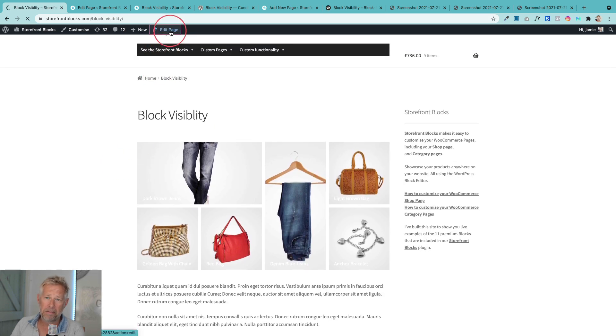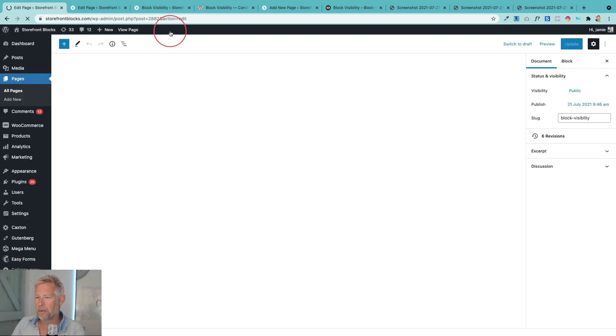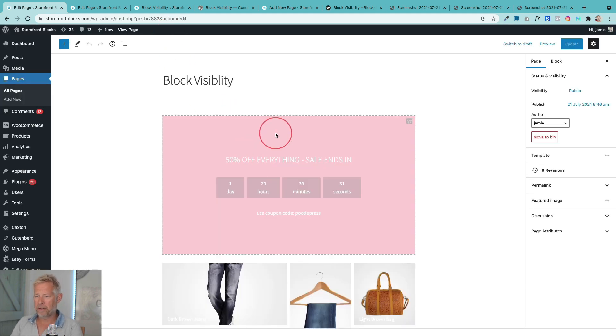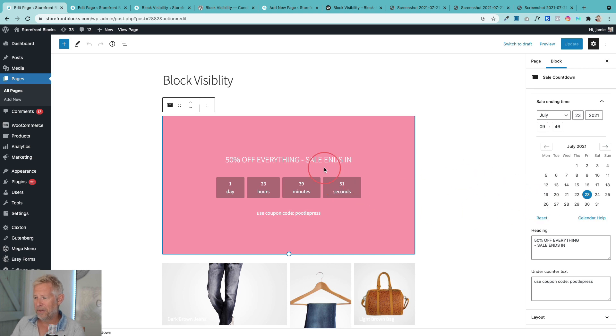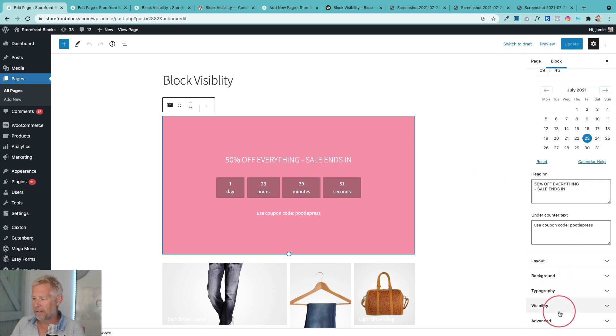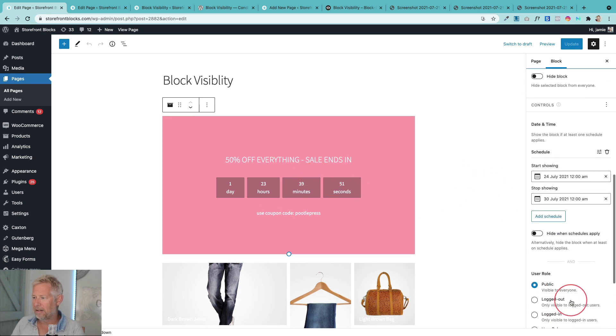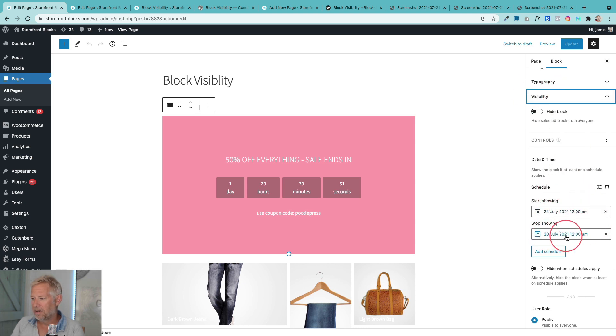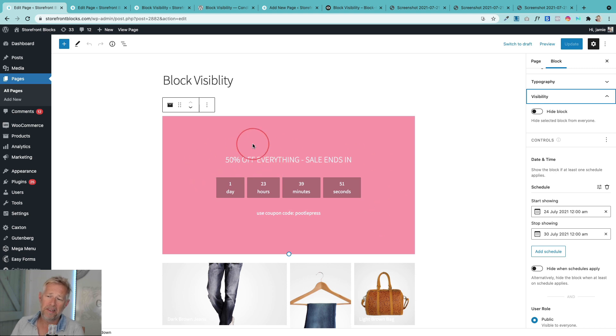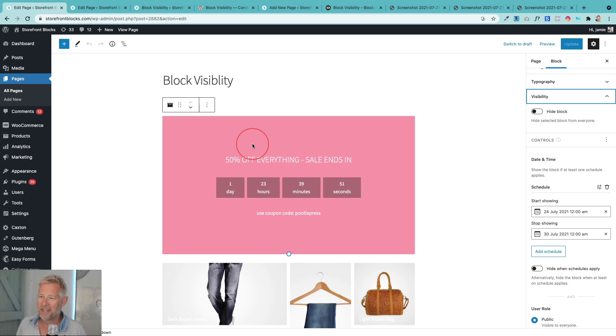But it will show on the 24th and all I would have to do is make sure that my sales countdown in here was basically coordinated with the end time which I can set in block visibility here. So you set a start time and an end time. So you could actually have this disappear when the sale's over. I think that's going to be absolutely incredibly powerful for WooCommerce stores.